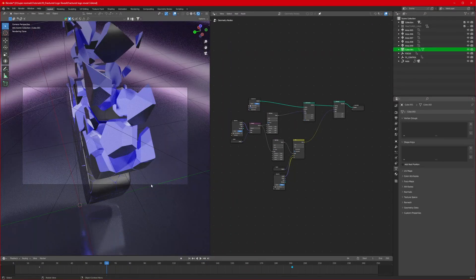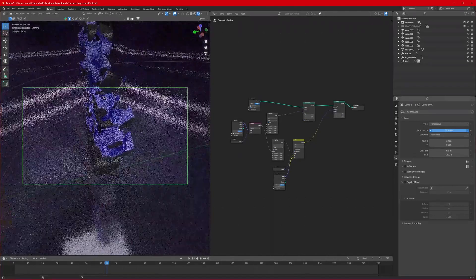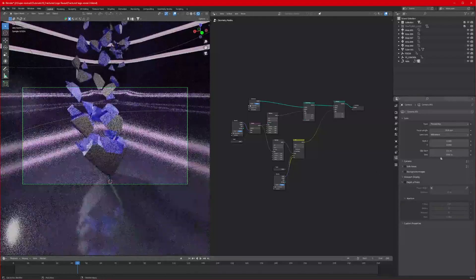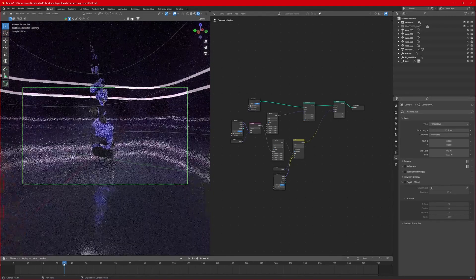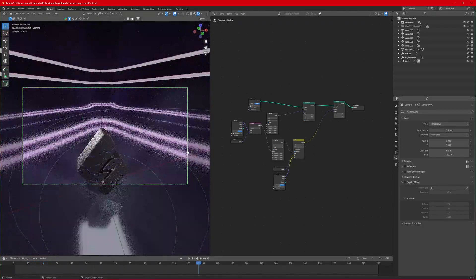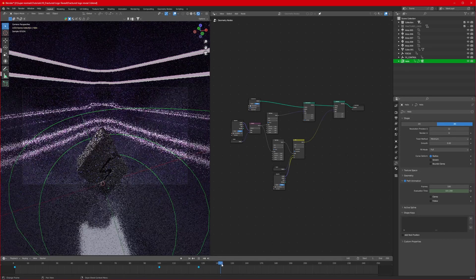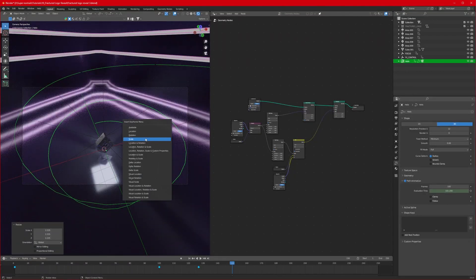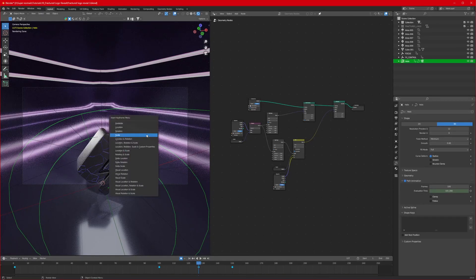If you can't see much of your logo, go to the camera's Data Properties and decrease the focal length to cover more area — I'll set it to 30. You can go even wider if you like. Insert a scale keyframe on the spiral to scale it out more and cover the whole logo.